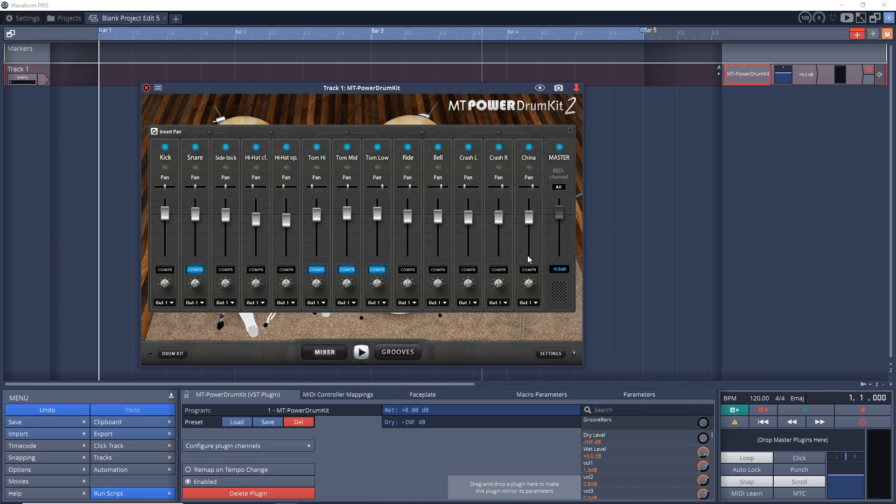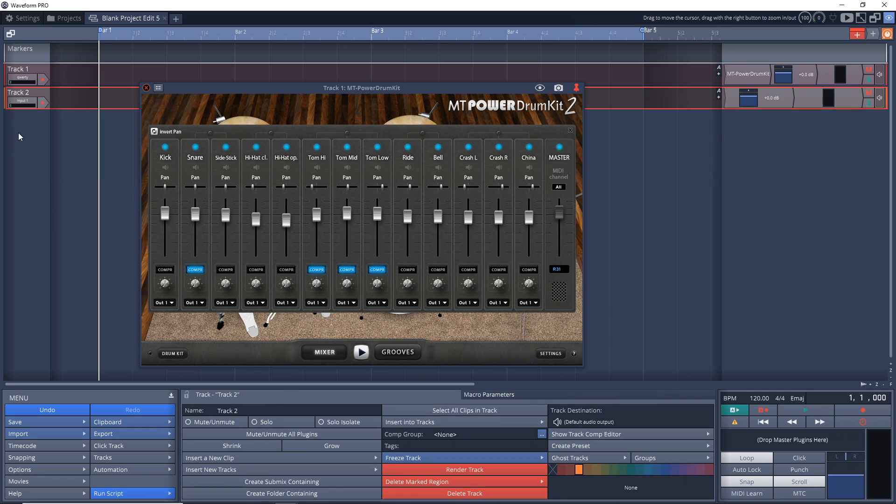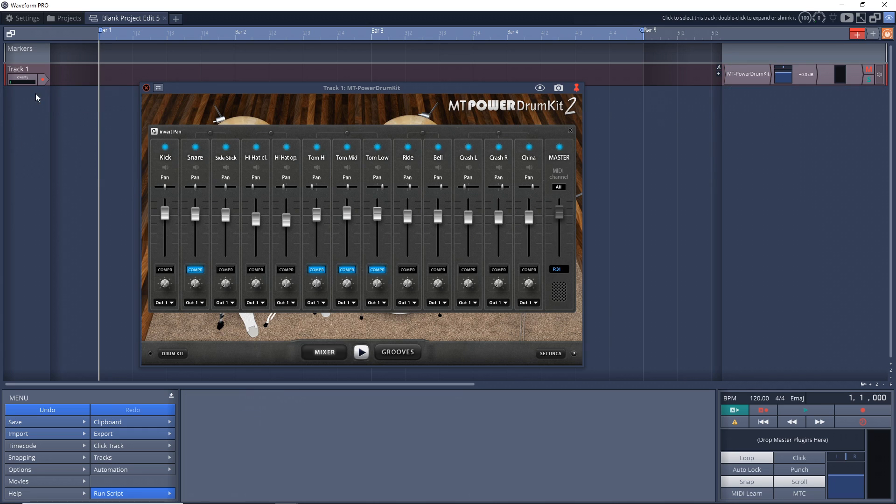So we're going to need seven tracks in total, including the one that we already have. So we need to add six additional tracks. Now you can do that by right-clicking here, create a new track, and keep doing that over and over again.